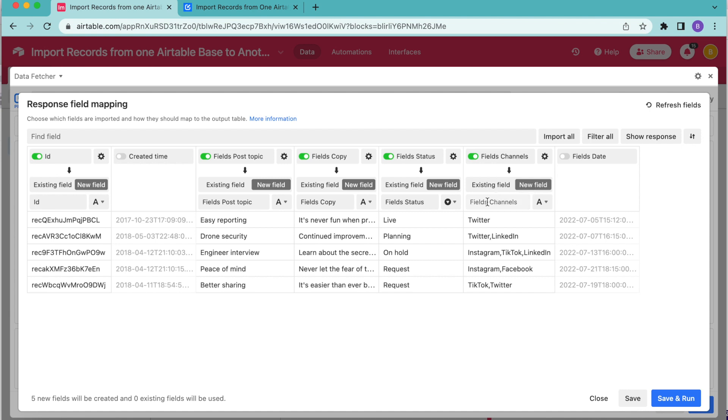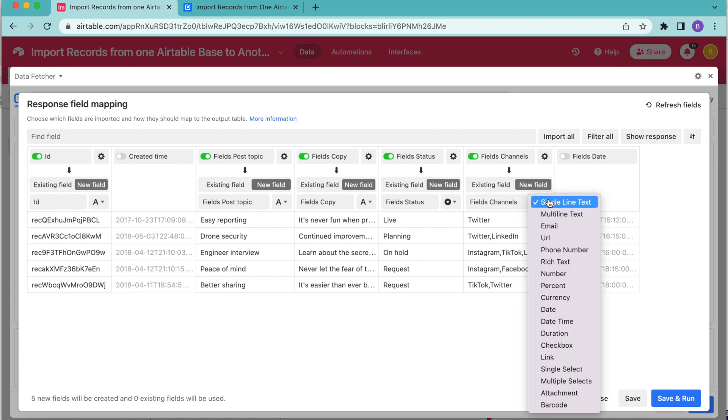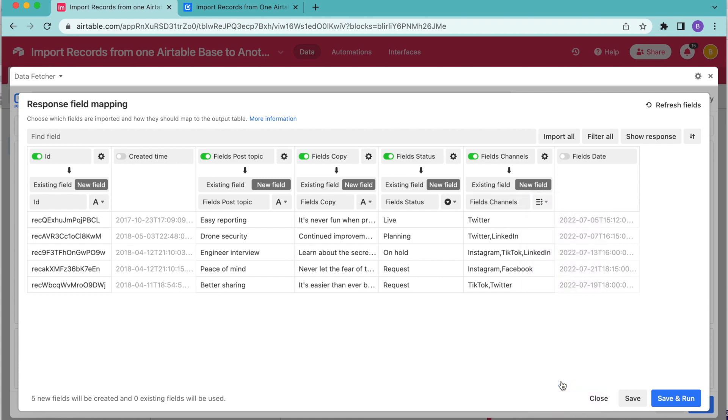And we're also going to turn on the fields channels. And I'm also going to make sure that this is mapping to a new field, the fields channels exactly like so, but I'm going to map this to multiple selects from this dropdown menu. So here we can find that there. And I'm also going to add the fields date. As you can see, that automatically has the date option chosen here.